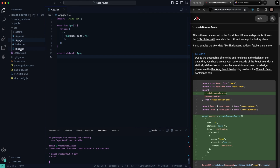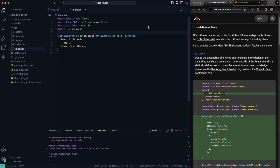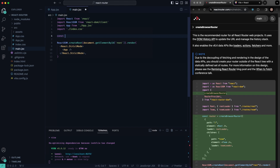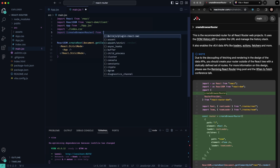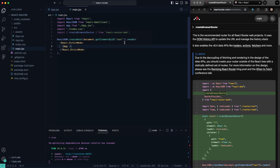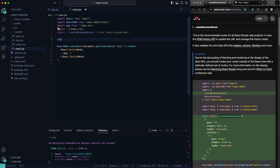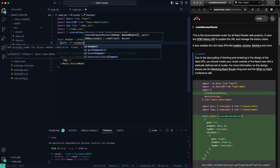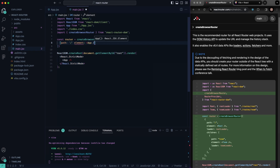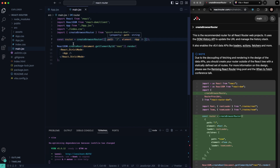Let's go into our main.jsx. Inside here, first we need to import it — we'll say import createBrowserRouter from react-router-dom. And then we'll say const router equal to createBrowserRouter. This is going to be basically just an array of objects, so we can have a path here for the homepage and then an element — we'll just say App for now. We'll go ahead and save that and stop for now.